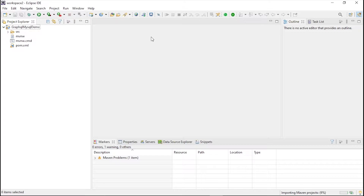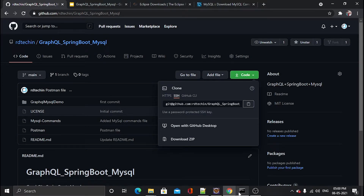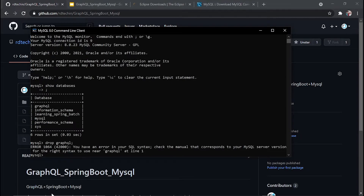Wait for the project to get imported. Now let's get into our MySQL. Type 'mysql' so the command line appears — enter your password (mine is test1234). Run 'show databases'. I will drop the existing graphql database if you have it; if you don't, skip this step.